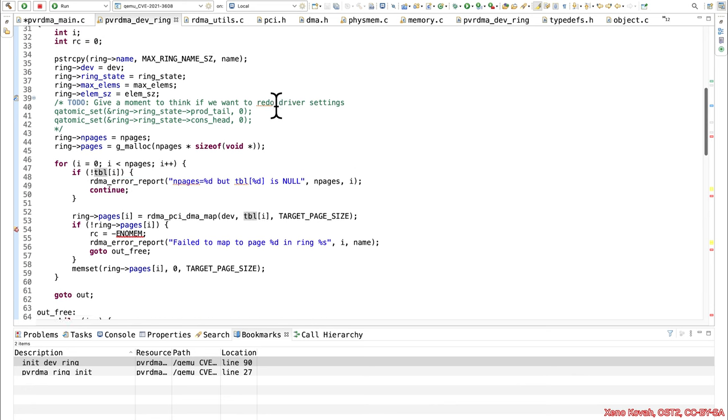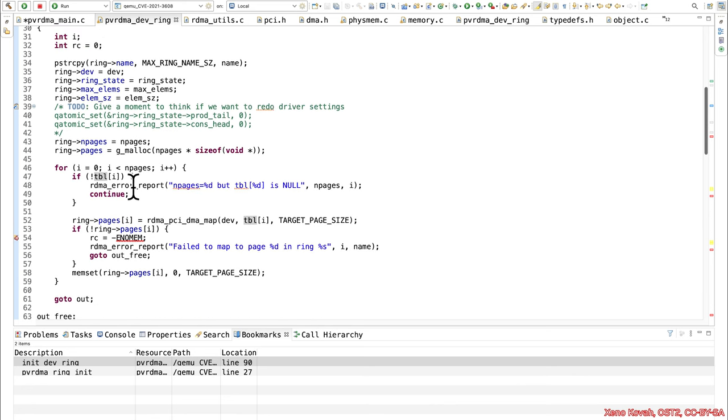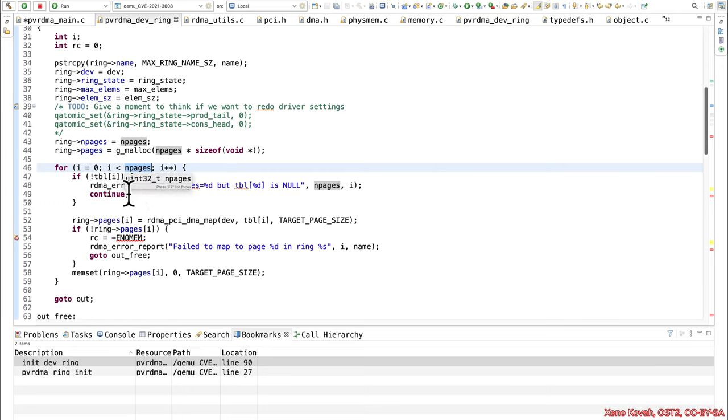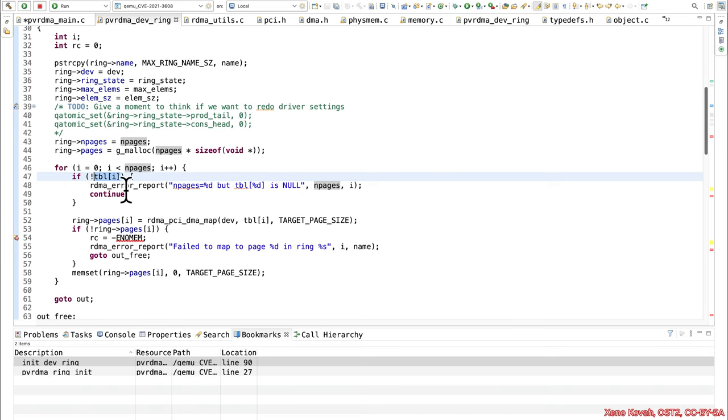So if table is attacker controlled, and if it's basically saying there's going to be however many entries as there are pages, let's just assume that the attacker passed in some pages that is a small positive value, let's call it three or five or something like that. I'll use three because the puck uses three. So if end pages is three, and if table of zero is null, then it's just going to continue.